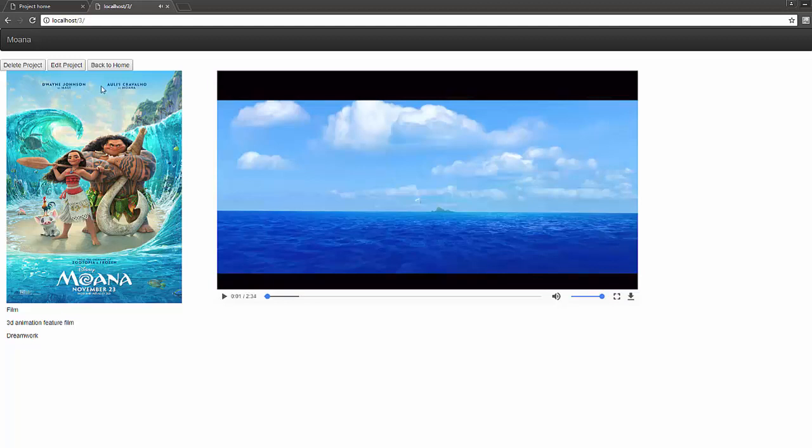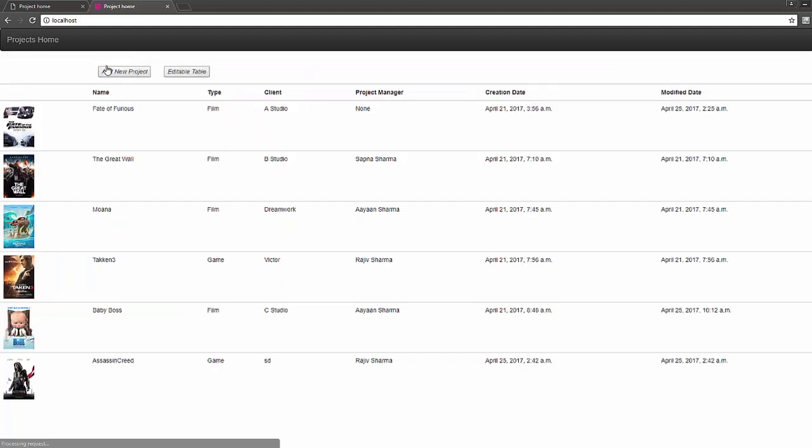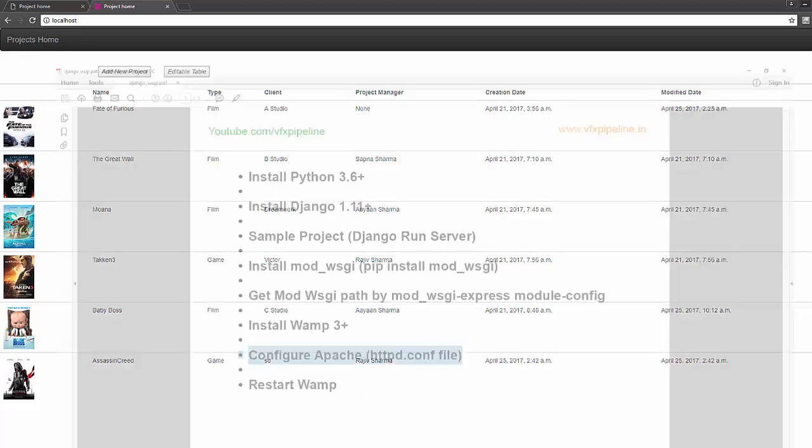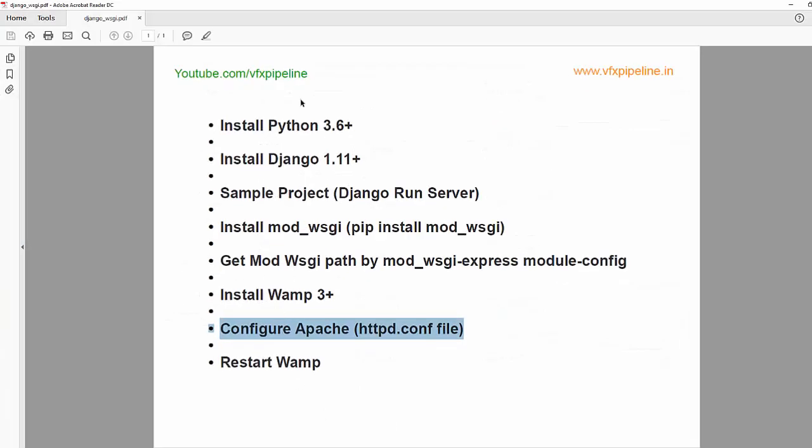With that you can host your Django websites in Apache. All right, thank you very much, see you in the next video.